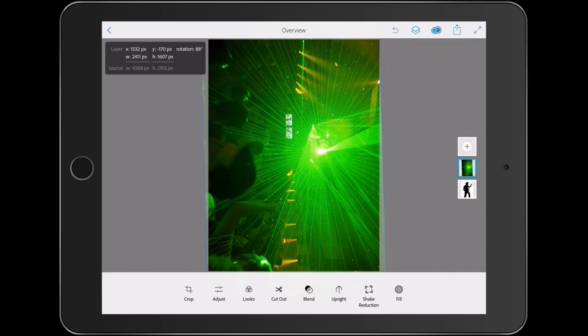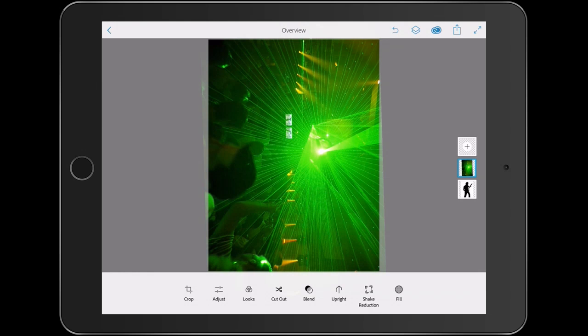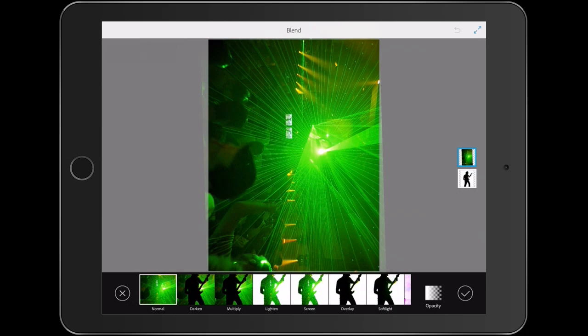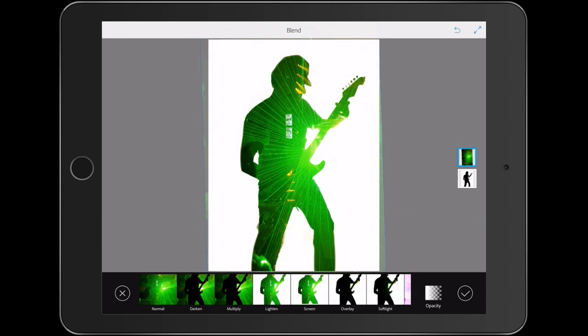Now what we want to do is we want to show the guitar player, which happens to be me, underneath. So what we're going to do is hit the Blend button and under Blend, we're going to go to Screen Mode and this will apply as Screen Blending Mode. Now a screen is the equivalent of taking two projectors and pointing them both at the screen. White doesn't do anything but the darks start to blend together.